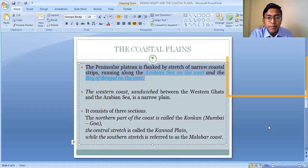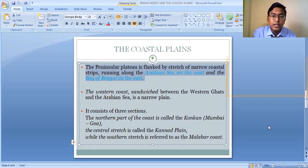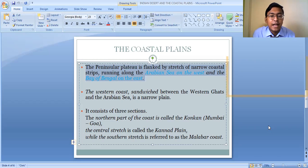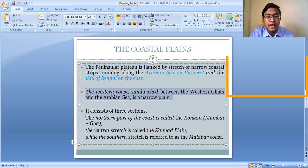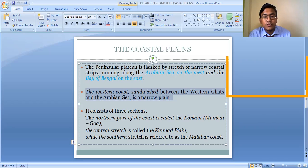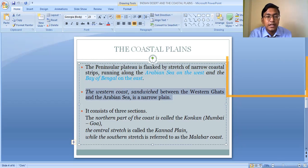Beyond the Eastern Ghat, between the Eastern Ghat and the Bay of Bengal, a wider plain lies along the coast — that is known as the Eastern Coastal Plain. The Western Coastal Plain is sandwiched between the Western Ghats and the Arabian Sea and is a narrow plain. The Eastern Coastal Plain, by contrast, is wider.